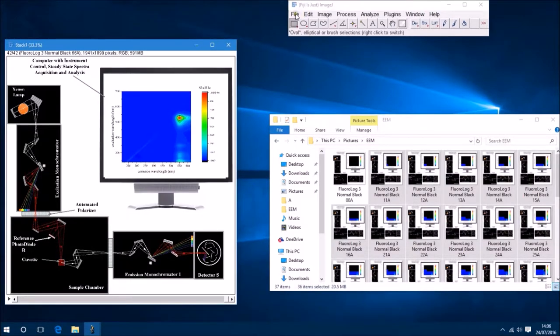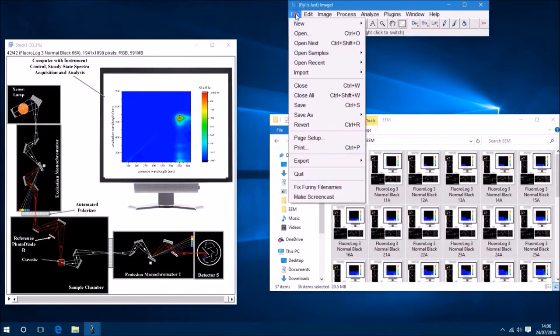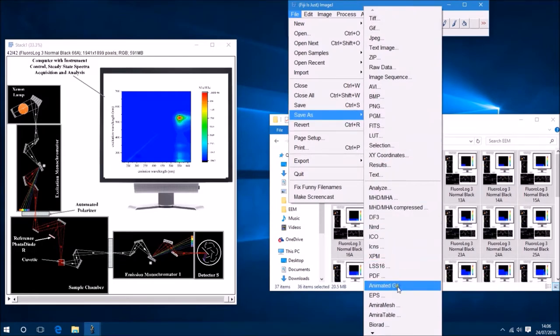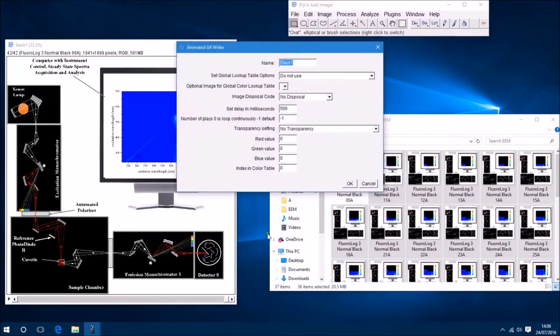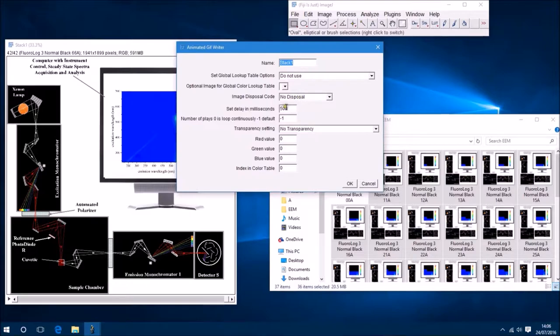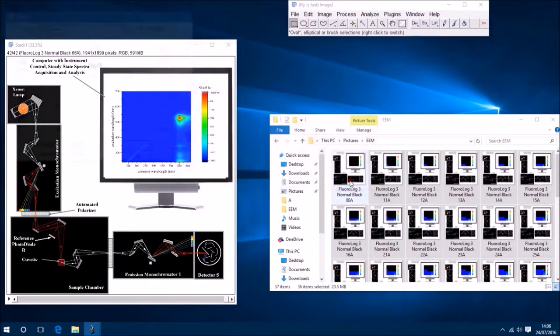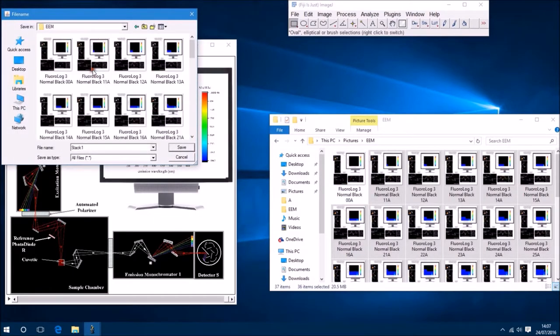We can save the stack as an animated GIF by going to File, Save As, and then Animated GIF. Now here we have the options to set the duration of each frame. So I'm going to set each one to 1000 milliseconds, and that's a second each.